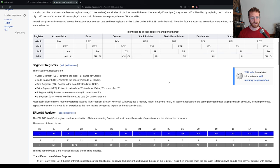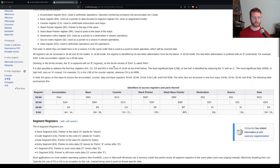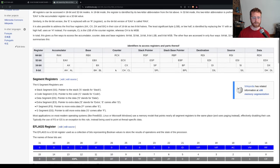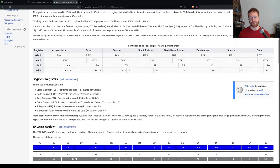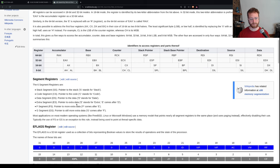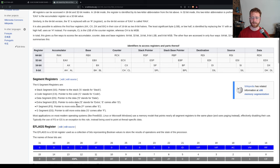So that's the idea behind segment registers. I've pulled up this page to show the six different segment registers. The most common ones are the stack, code, data, and extra segment. The F and G segment registers exist but you don't really see them as much.